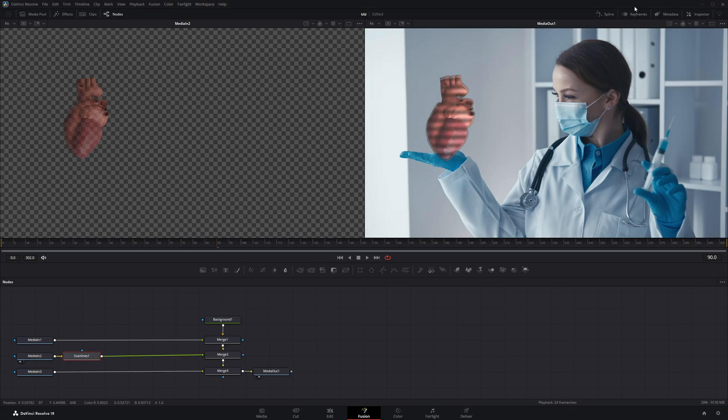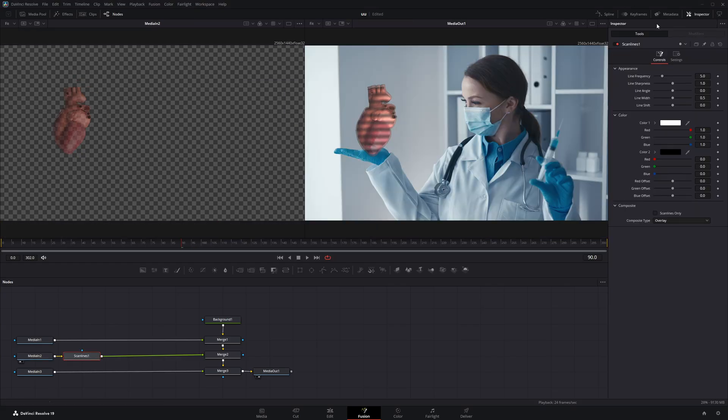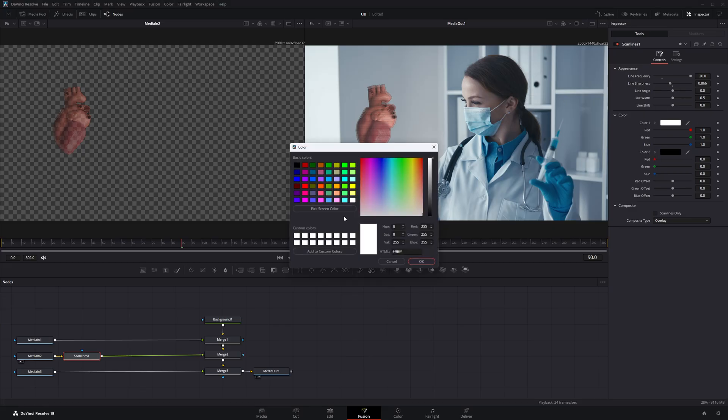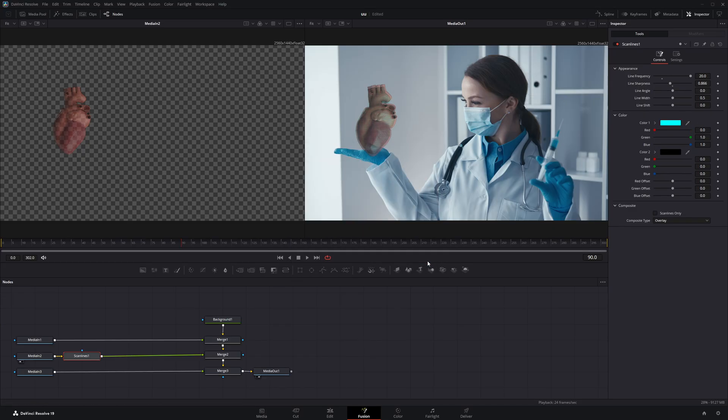Next, with the scan lines node selected, I'll go to the Inspector panel and increase the value of line frequency all the way up to 20. Then I'll slightly decrease the line sharpness to soften the effect. After that, I'll head over to the Color section, click on it, choose this blue shade, and hit OK to apply it.